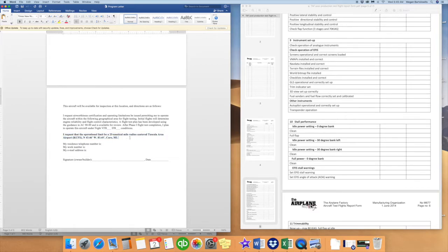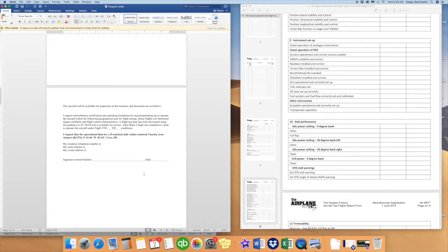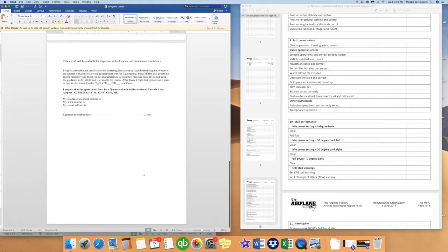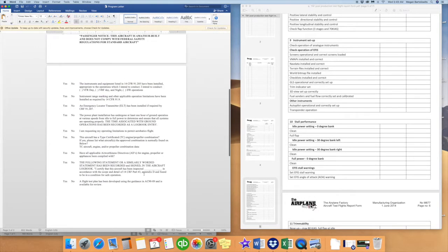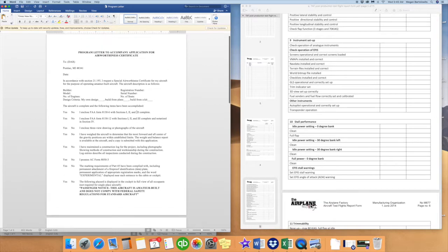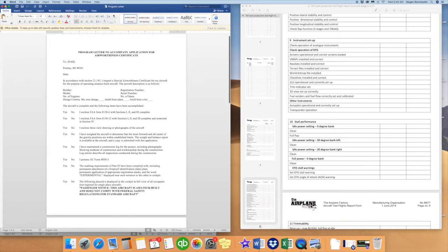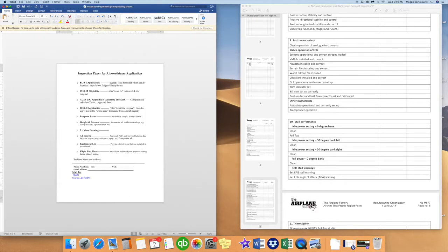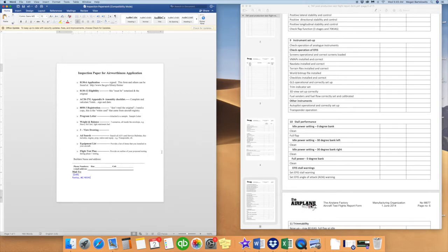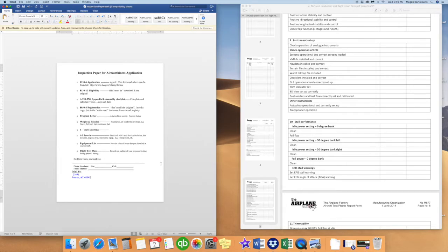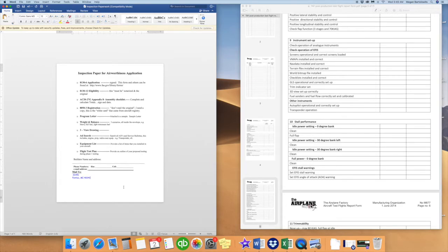They require a phone number they can reach you at, a work number if you have two different numbers, and an email address. Of course, sign this. All of the paperwork that we discussed at the top needs to be piled into one packet and it will be mailed directly to your DAR agent. Another form that you might get could look similar to this is inspection paperwork. It's just another checklist to verify again that you have everything required for your inspection. You could attach this if you wanted and mail it to your DAR. Most of them will just need the program letter.